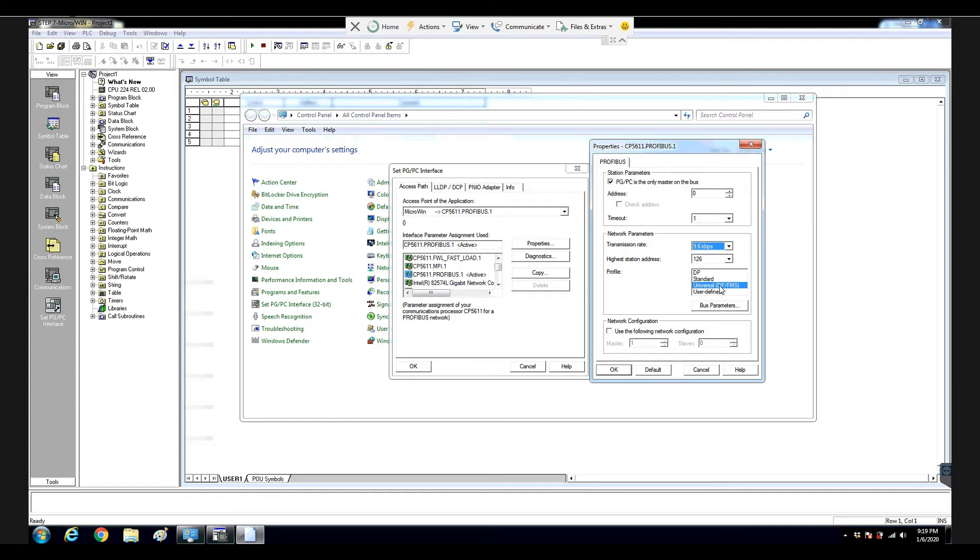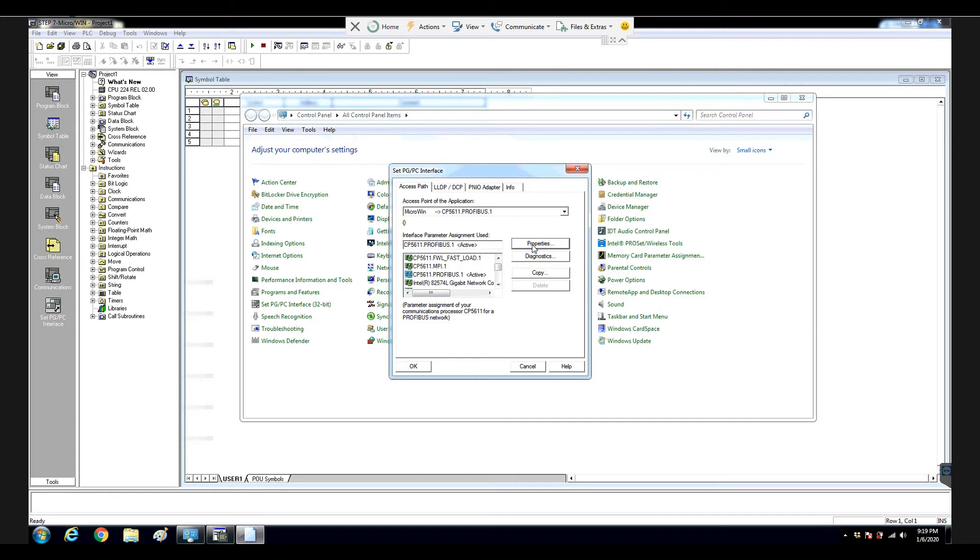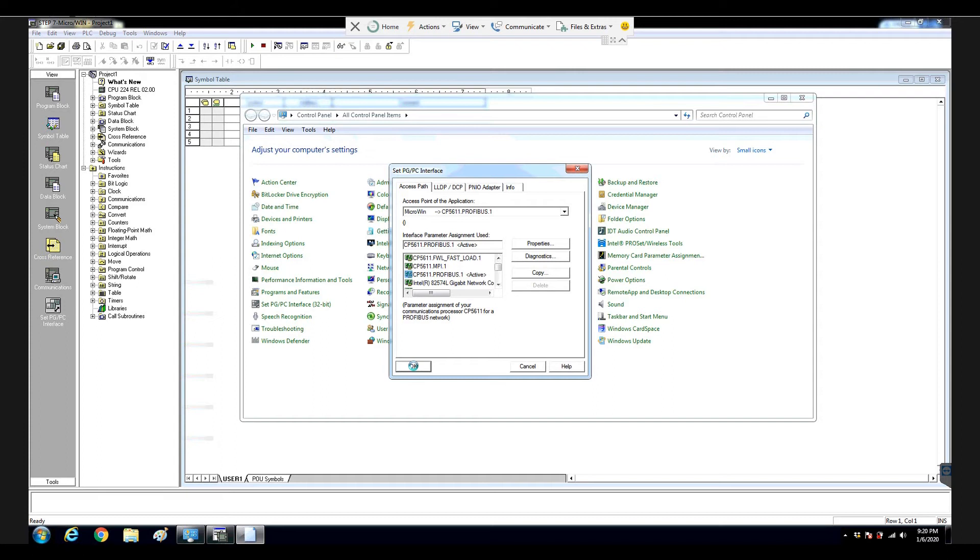This is a very important selection here. And from here, our assess point is MicroWin. We point to a physical card CP5611, perfectBus. But the perfectBus in the properties, we select DPFMS, and from here, hit OK. That means we assign the software system to a physical card.